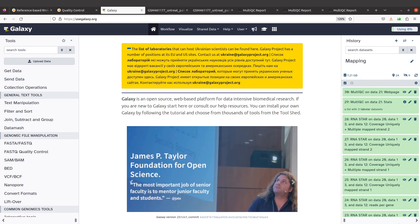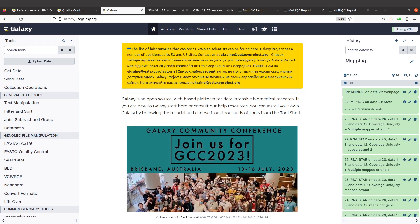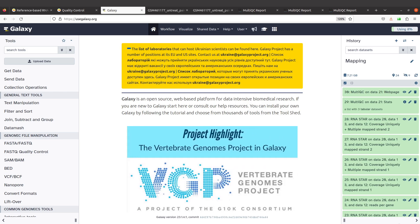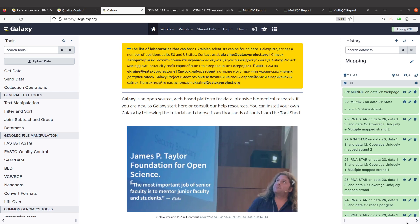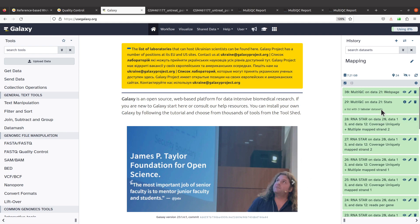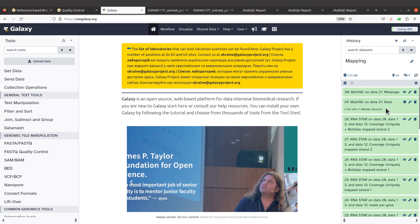Hi everyone, welcome to another tutorial session on RNA-seq data analysis. In today's tutorial, I'm going to show you how to use the Galaxy platform to generate the read counts using feature counts. This tutorial is a continuation of the earlier one on mapping, so I encourage you to watch that video if you want to follow along, as we are using the output from that tutorial here.